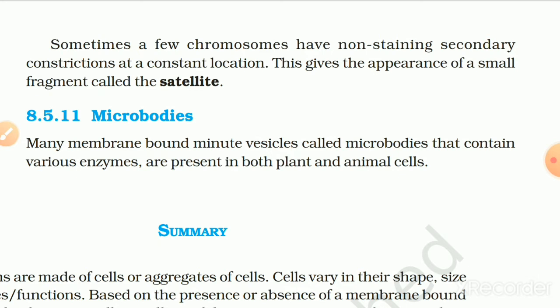8.5.11 Microbodies. Many membrane-bound minute vesicles called microbodies, which contain various enzymes, are present in both plant and animal cells.